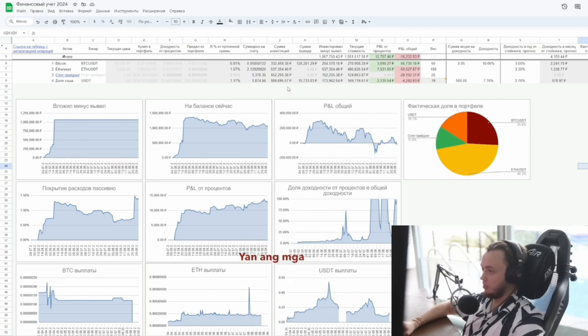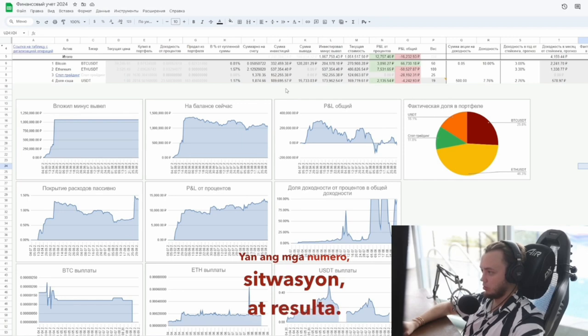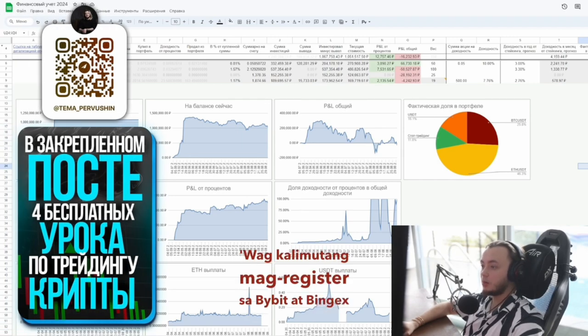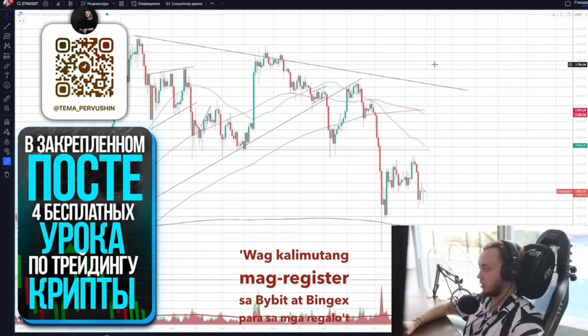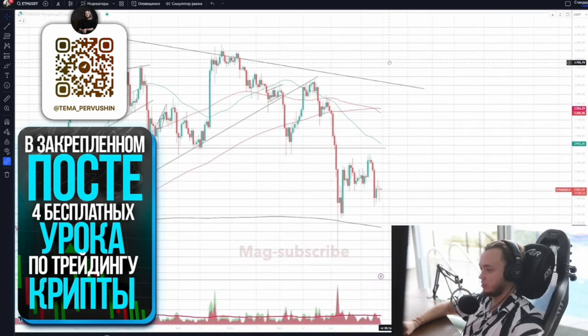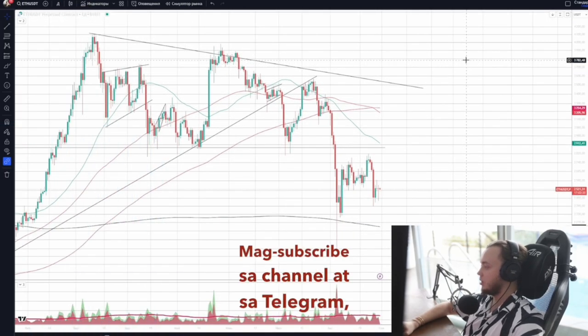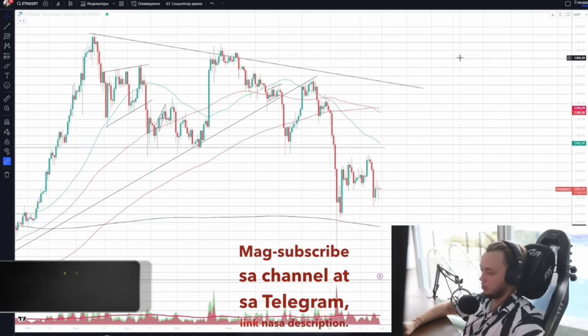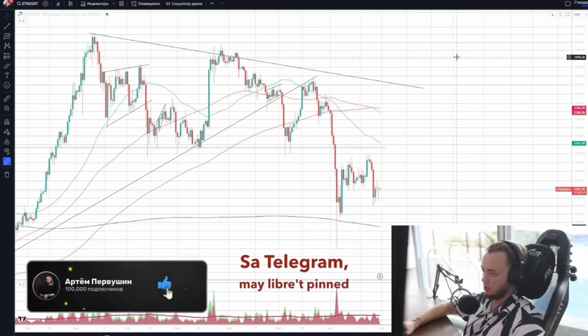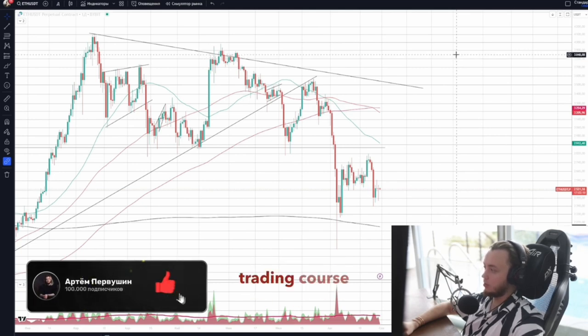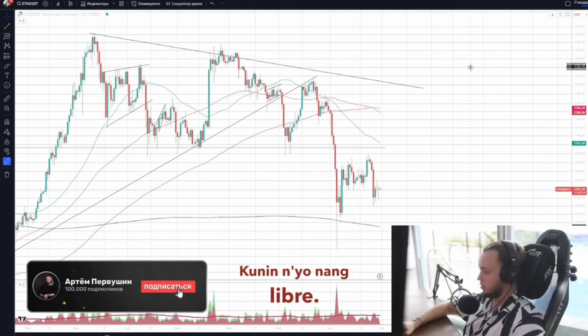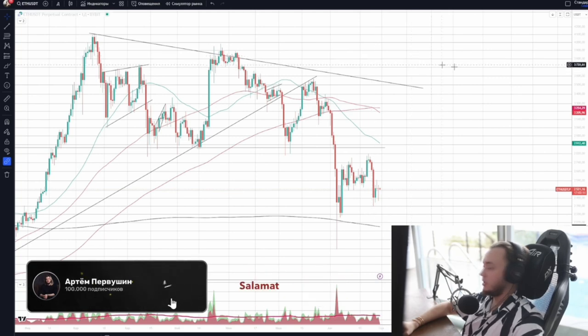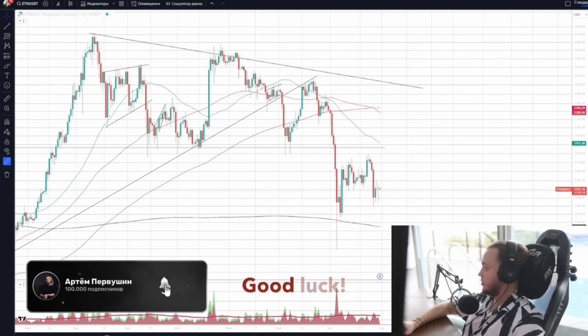Those are the numbers, situation and results. There are links in the description. Don't forget to register on Bybit and BingEx for gifts and bonuses. Subscribe to the channel and to Telegram. Link is in the description. On Telegram, there's a free pinned crypto trading course for beginners. Get it while it's free. Recommend it to friends. Thanks for watching. Good luck!